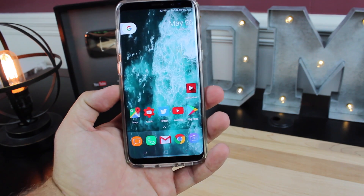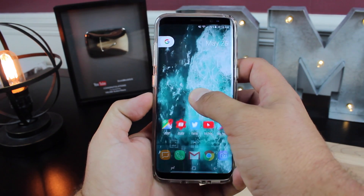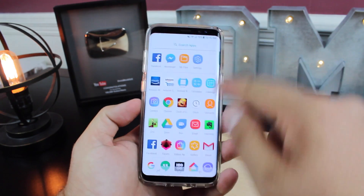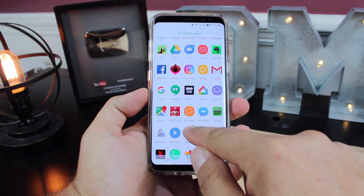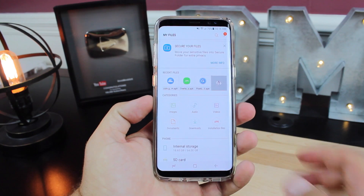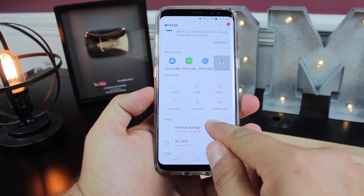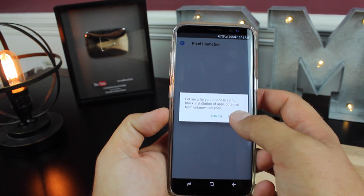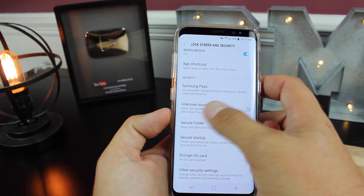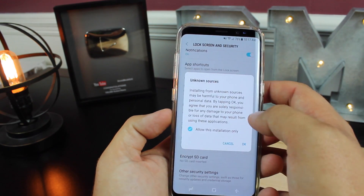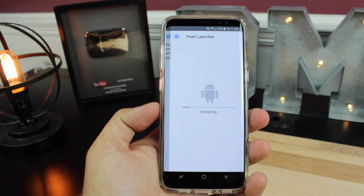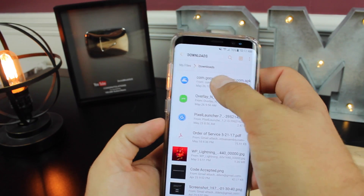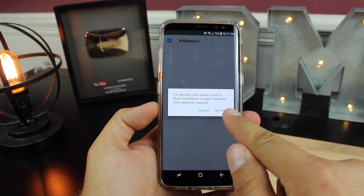You're just going to head to the download links in the description, grab both the launcher and the wallpaper app, then go into your file manager and go to the download folder. You'll see your Pixel Launcher file there — go ahead and select it. Make sure you check unknown sources and then just tap install.